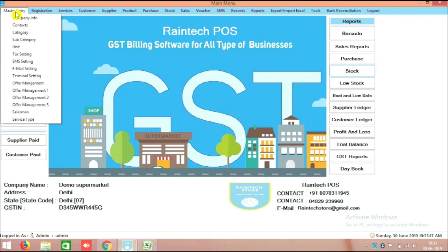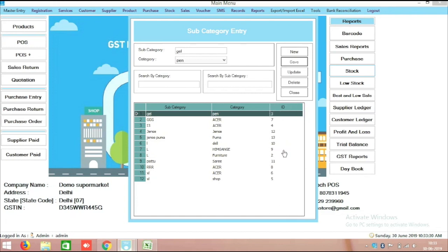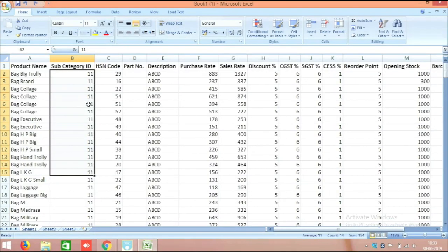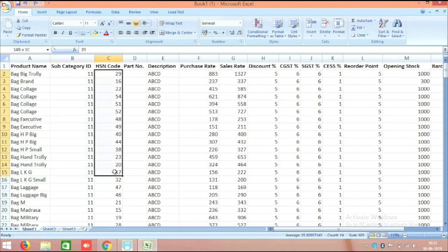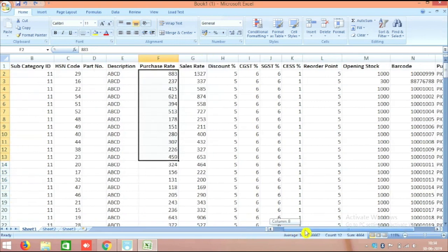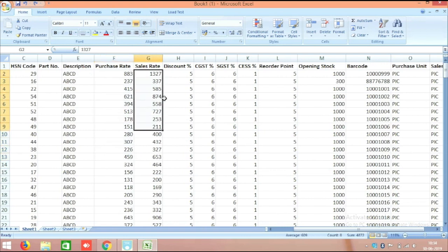In the software, go to Master Entry and then Subcategory. On the right side you can see numbers next to each subcategory. For example, number 11 — you put that subcategory ID in the Excel sheet. You can choose the correct ID from here. The HSN code is actually a tax code; you can get it from the government website for your products. There is also a part number and description field you can fill in. Purchase rate is the price at which you purchased from your supplier, and the sales rate is the price at which you will sell to your customers.